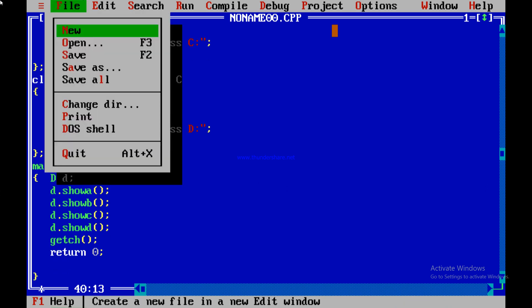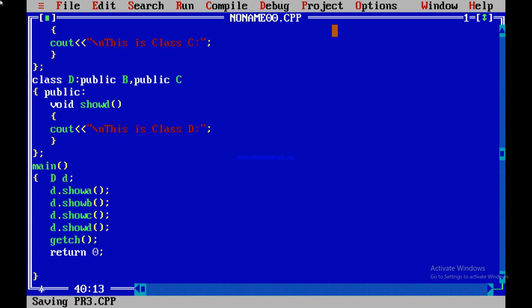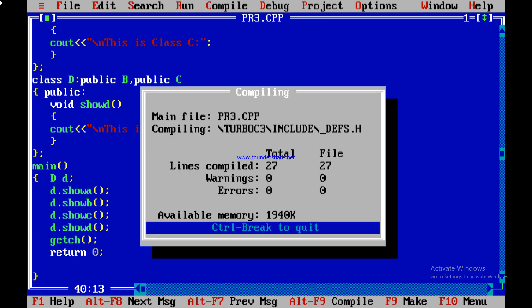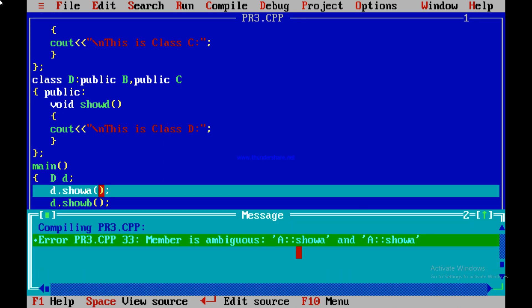We save and compile. We get an error: 'showA is ambiguous' — meaning the showA function from class A is ambiguous. The compiler is receiving two copies of the showA function from class A: one via class B and one via class C. To avoid this problem, we have to use the virtual base class.